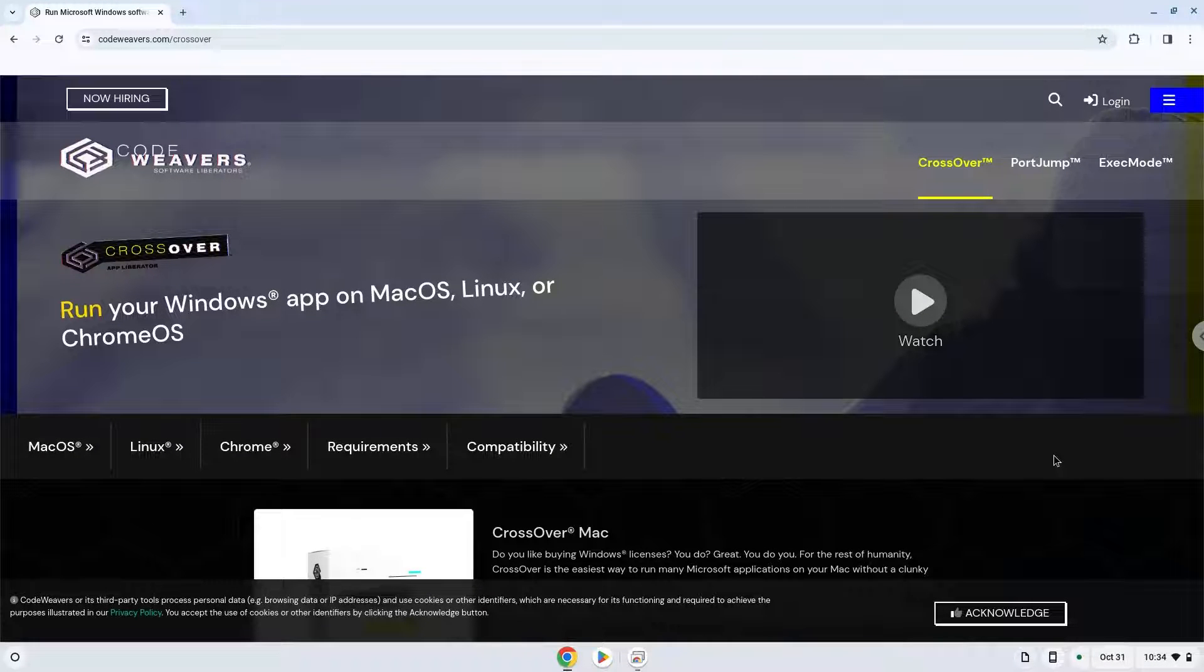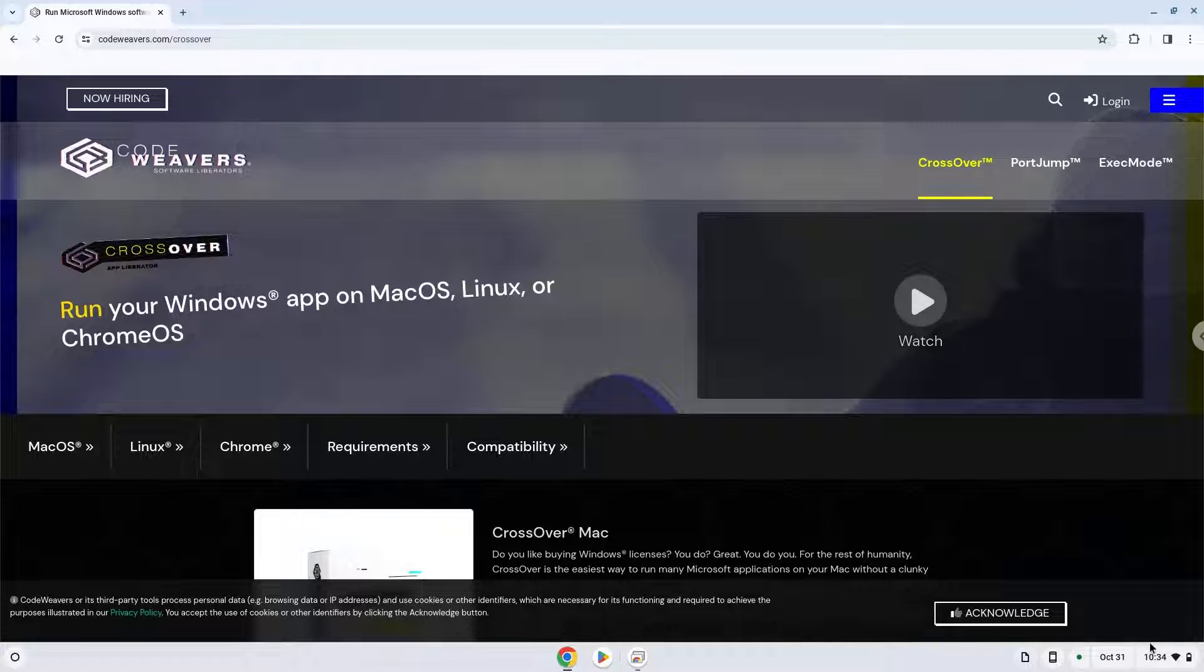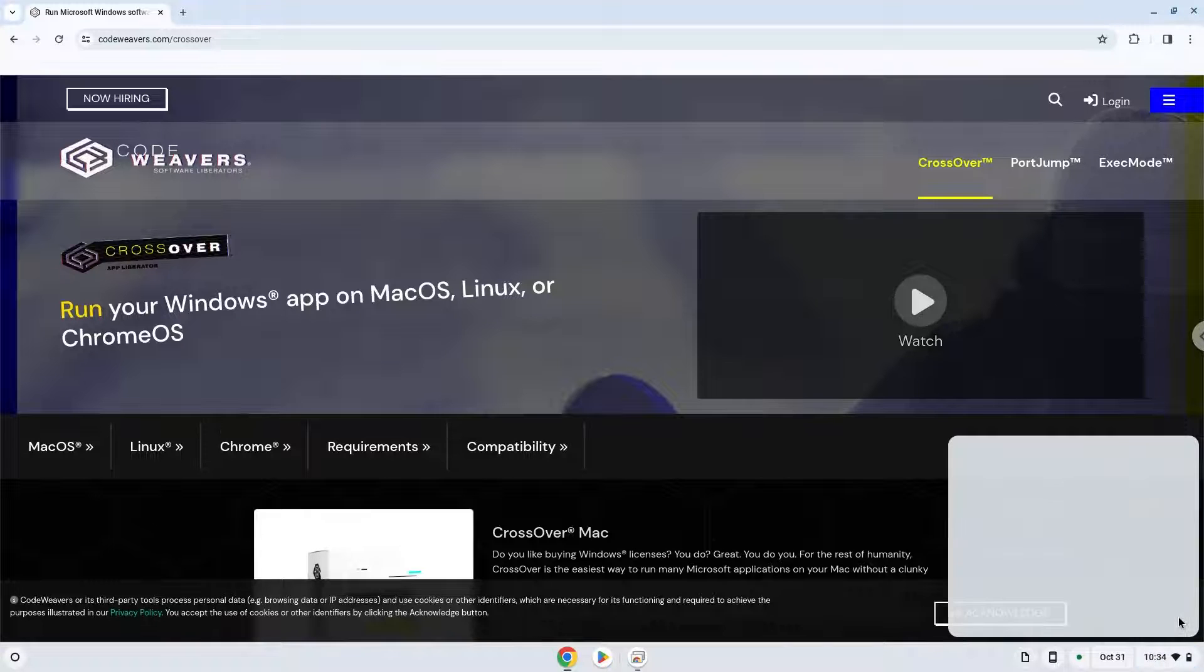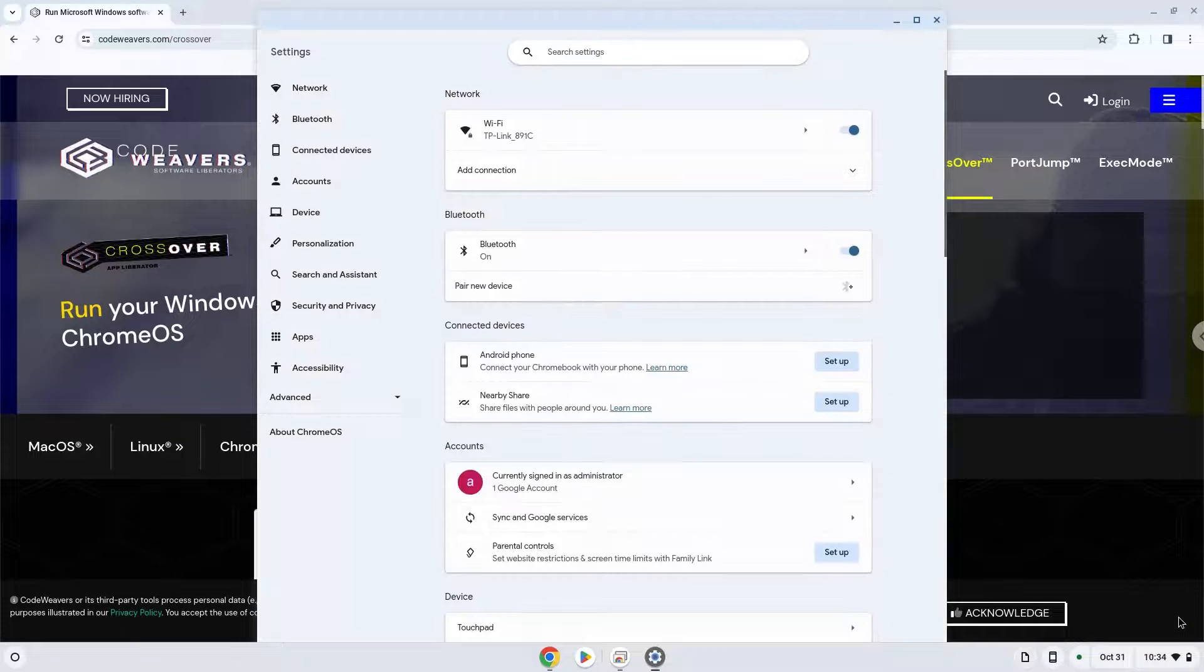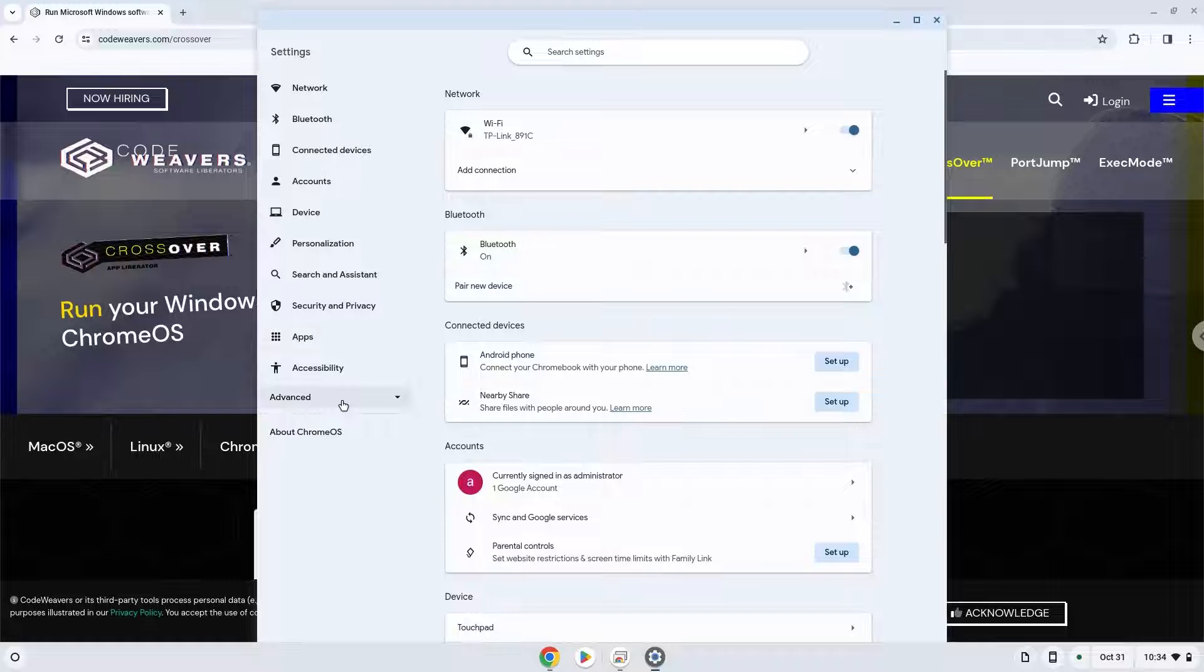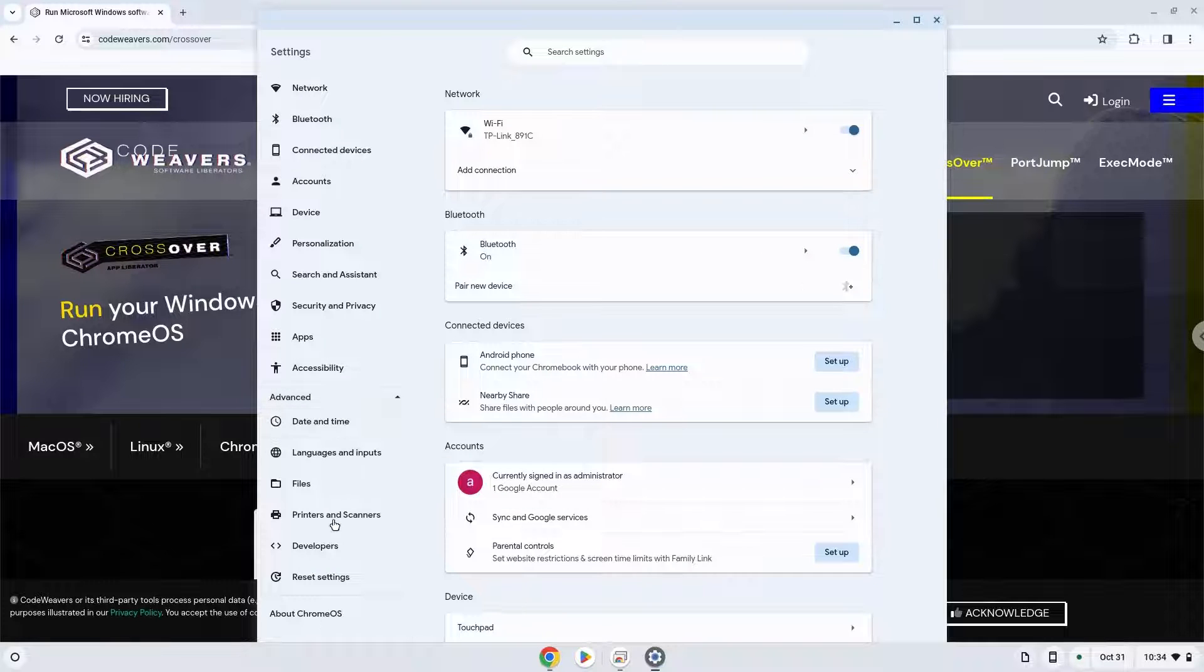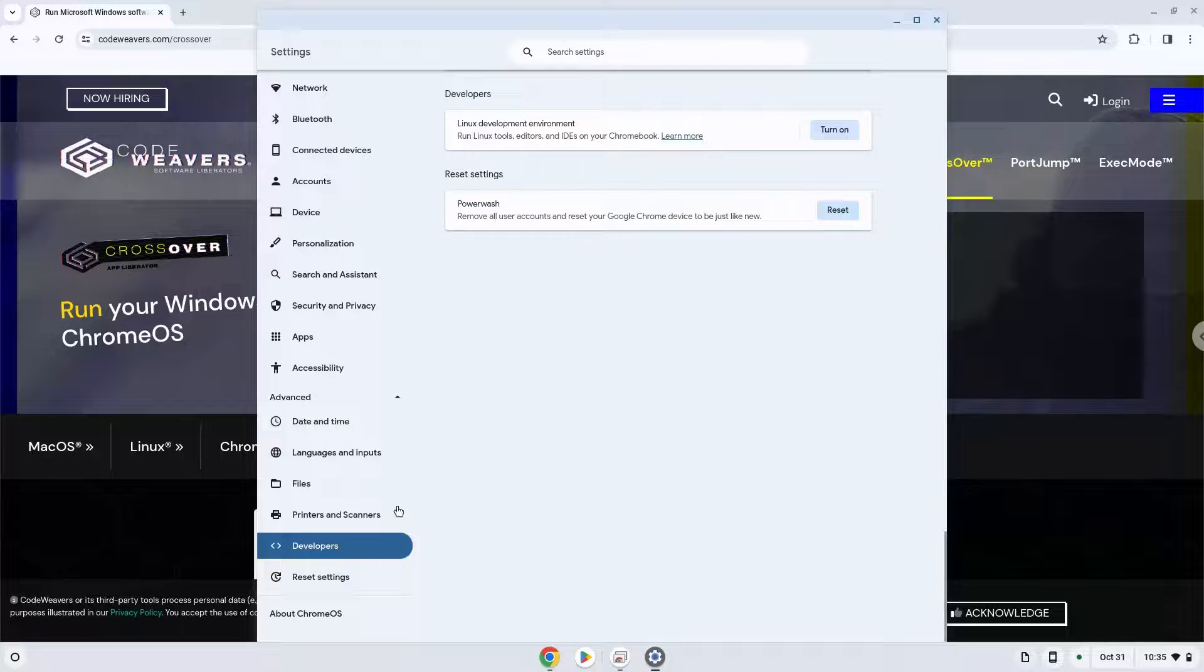Firstly, we will turn on Linux apps. To do this we will go to our system settings and click on the advanced section on the left panel. Now we click on the developers section. Now we will turn on the Linux apps.